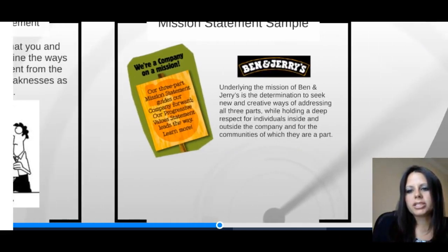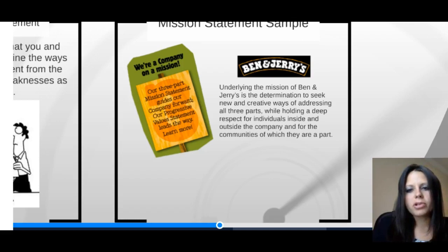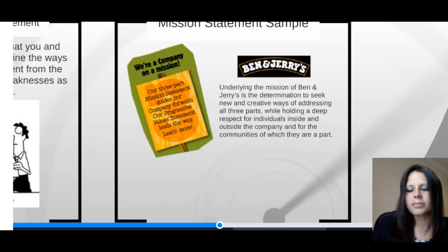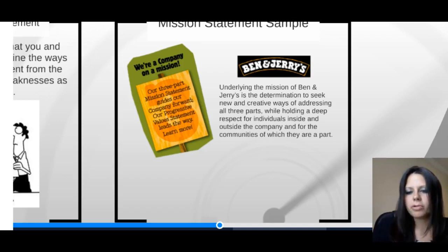Let's take a look at a sample mission statement. These differ from organization to organization — some are more focused on how they treat their employees, whereas others are more profit-focused. I like to give the example of Ben and Jerry's because they have three elements to their mission statement. Underlying their mission is the determination to seek new and creative ways of addressing all three parts, while holding deep respect for individuals both inside and outside the organization and the communities they are a part of.